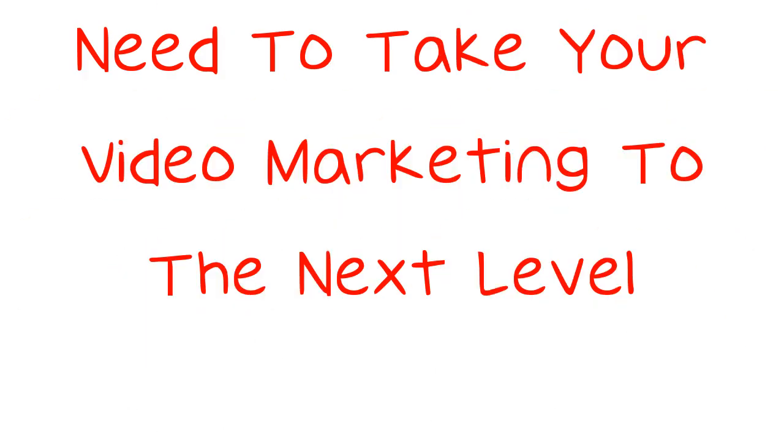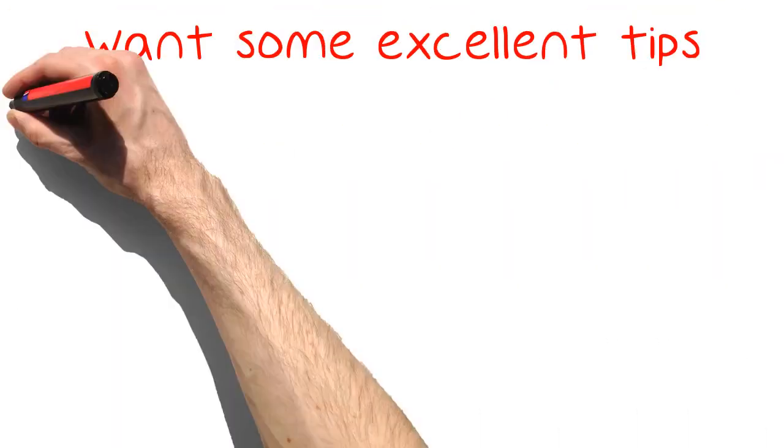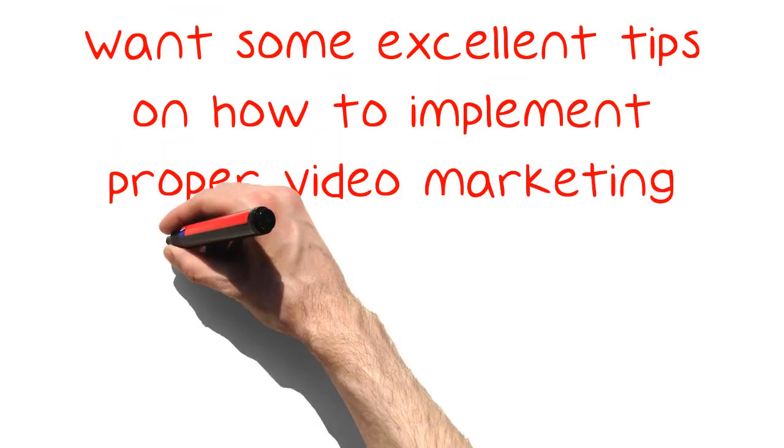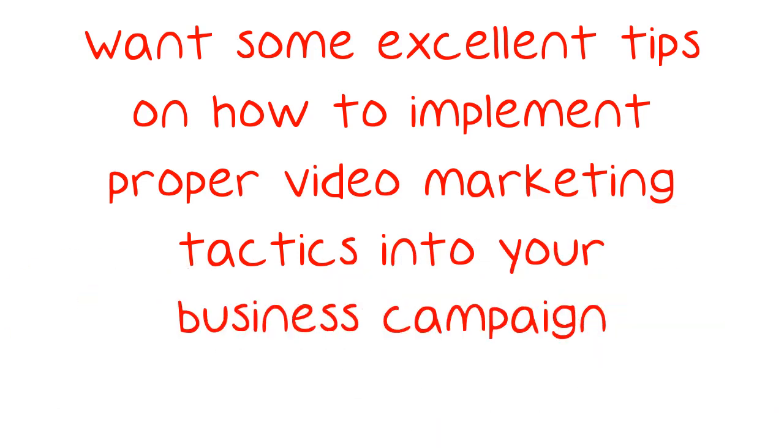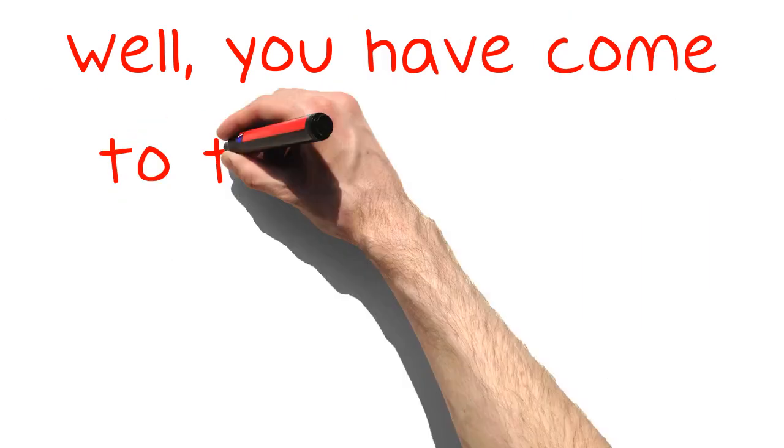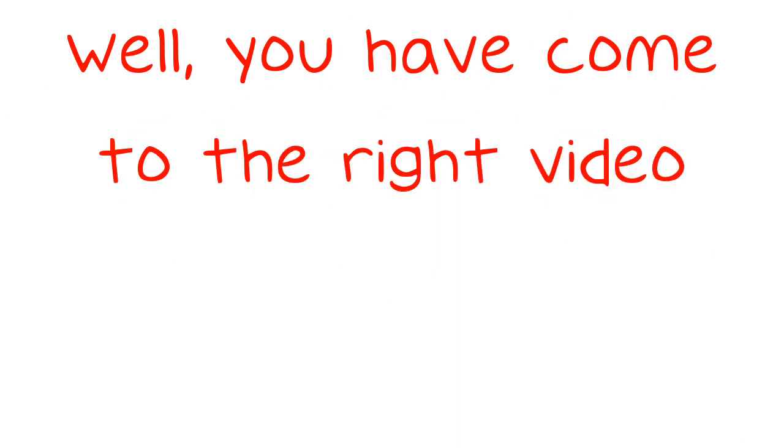Need to take your video marketing to the next level? Want some excellent tips on how to implement proper video marketing tactics into your business campaign? Well, you have come to the right video.